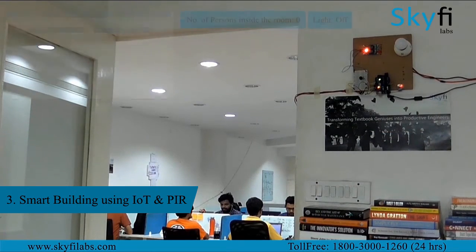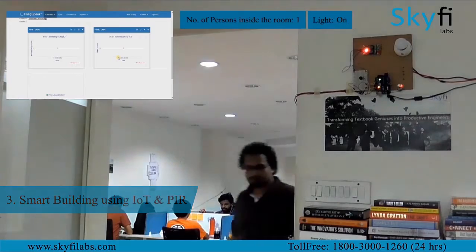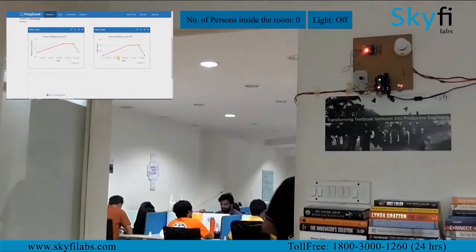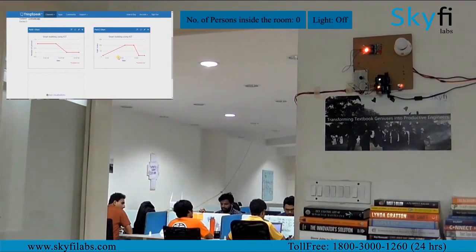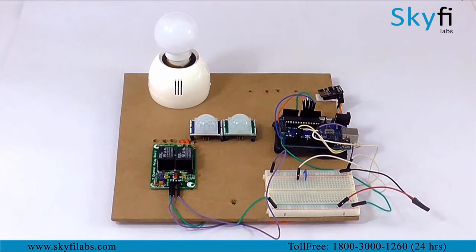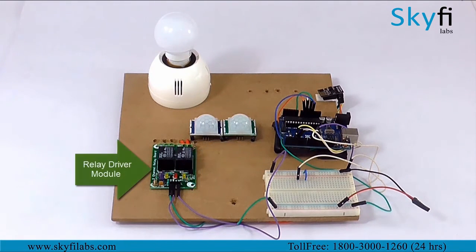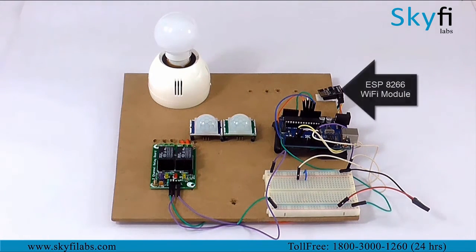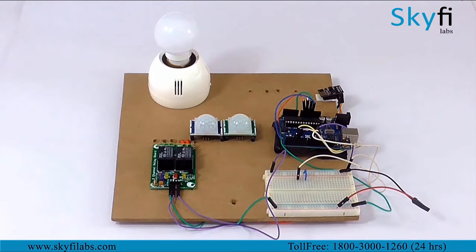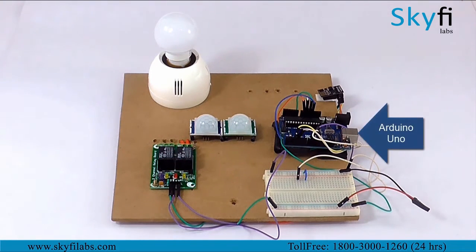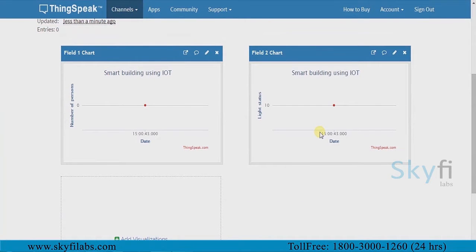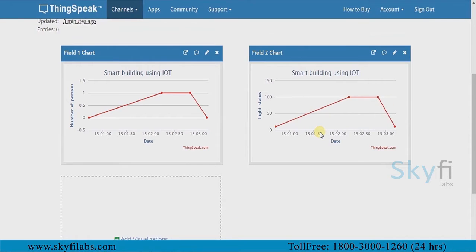The third project you will build is an IoT based smart building system that switches lights in the building on and off efficiently based on presence of people in each room. It also collects data about the usage of lights and sends it to the cloud for storage and analysis. You will use PIR sensors and relay driver modules to track movement of people and to switch the lights on and off accordingly. You will use an ESP8266 WiFi module to send data to the internet and an Arduino board to control the entire system. You will then use the ThingSpeak IoT analytics platform to analyze the data and show results in visual format.